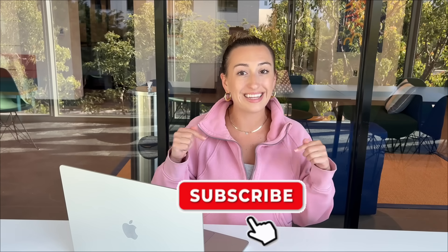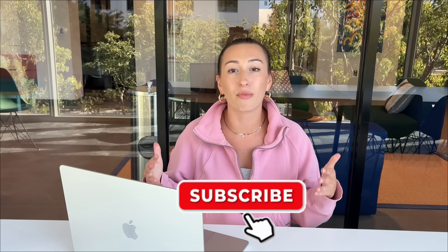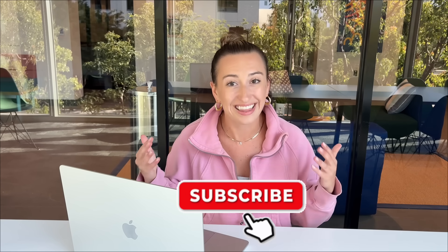But before we get started, be sure to hit the subscribe button down below so you don't miss out on more AI tutorials just like this one. Now, let's get into it.